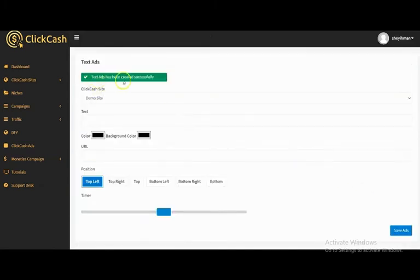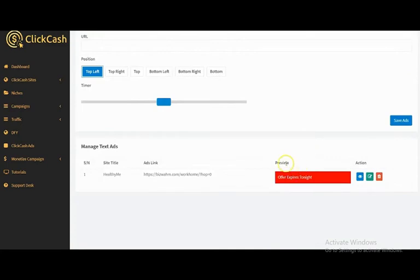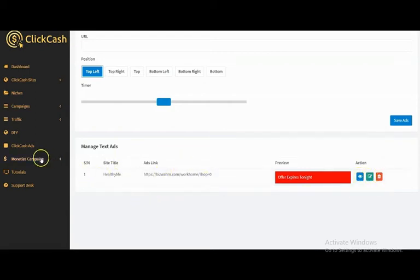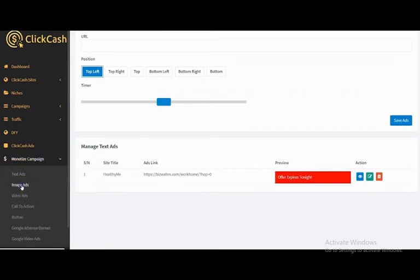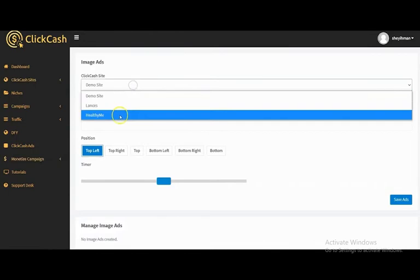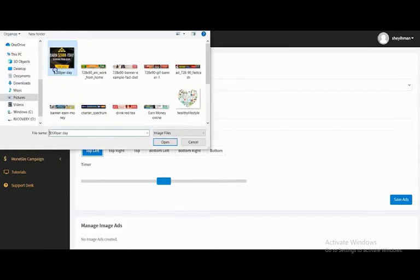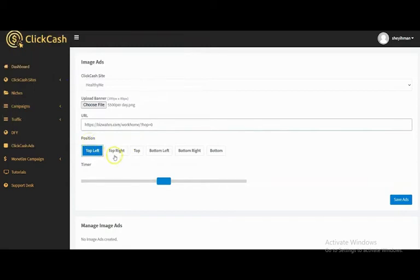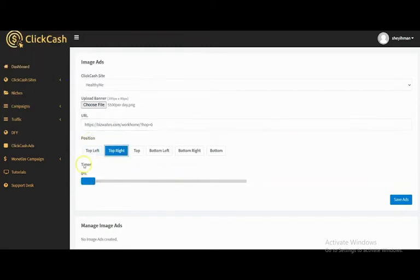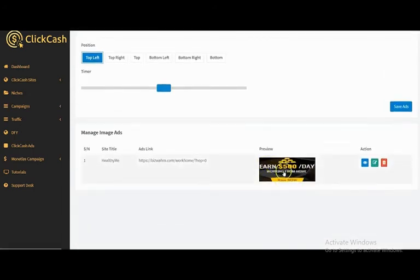The text ad has been created successfully. You can see the preview section with options to preview, edit, delete, and view the add link and site title. For image ads, select your ClickHash site, upload your banner, input your URL, select the position and timer — 0% means at the beginning of the video — then click Save Ads. You can preview your image ad here.